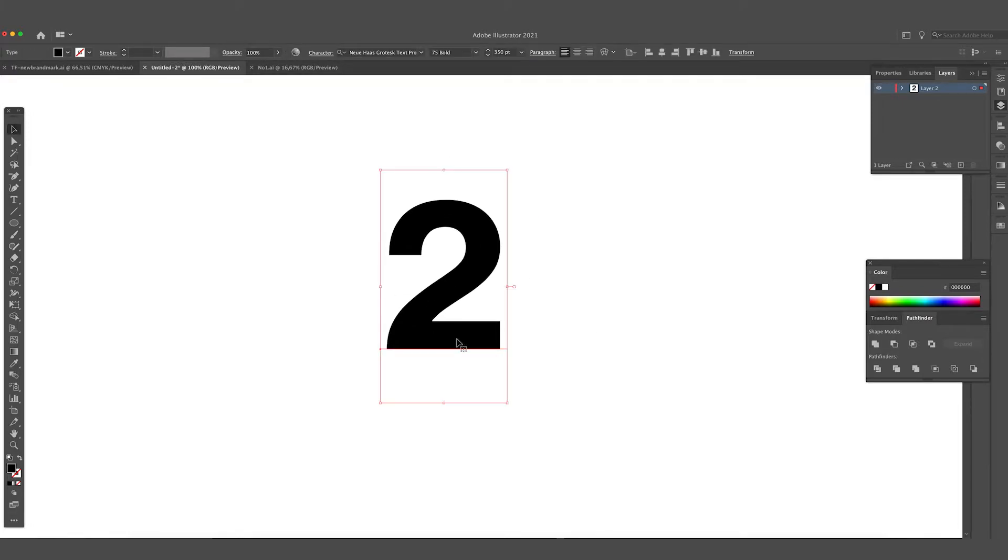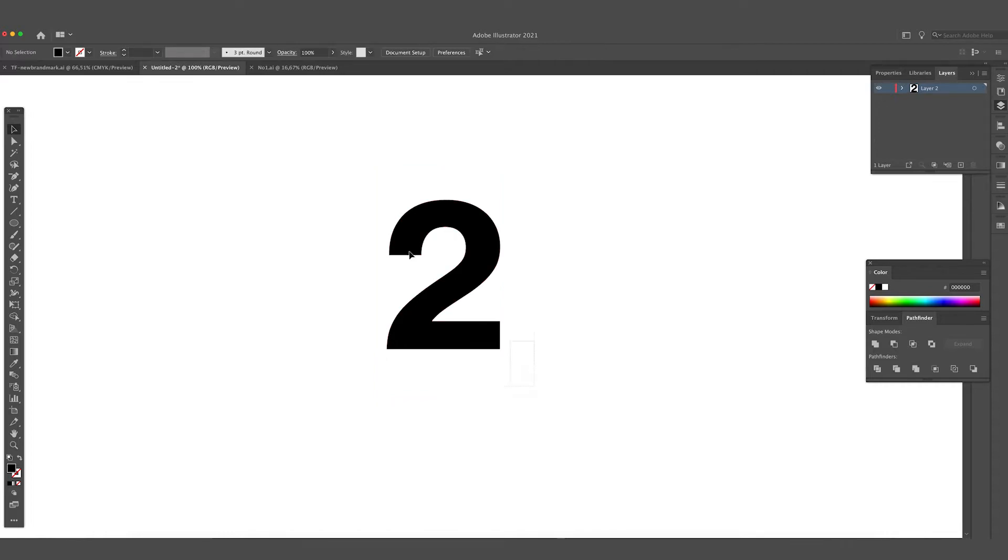We're going to make outlines out of this number two. The shortcut on the keyboard for this is Shift+Command+O to create the text in outlines. We want to make some round edges to the number two so it gives the effect a more special look. Okay like this, maybe a little bit less.